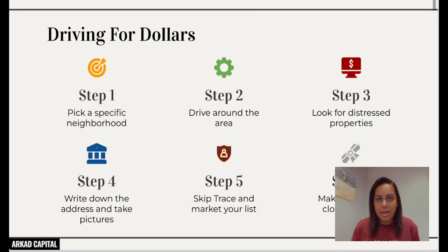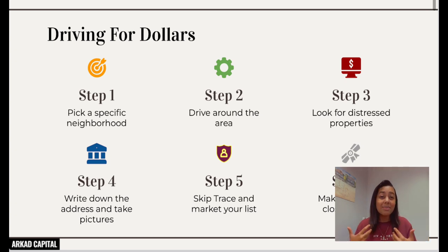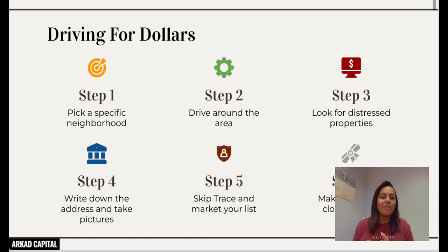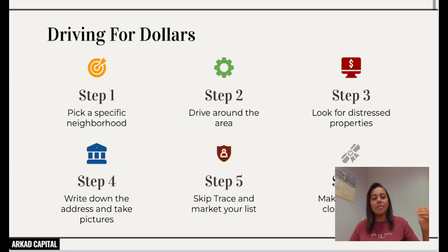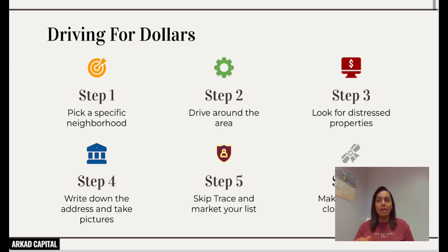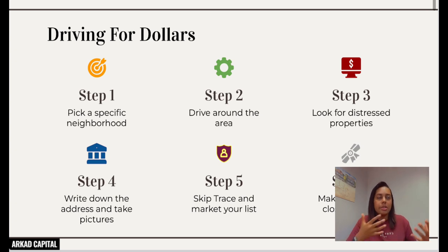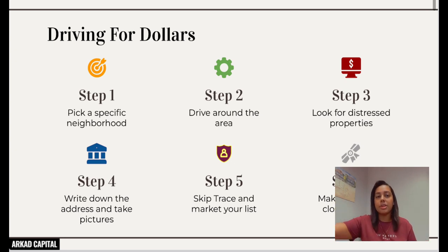The next method is driving for dollars — I got my first deal that way, and my third deal too. Driving around looking for ugly houses, writing down the address, calling the homeowner, and locking it up under contract. It might sound simple, but it is that simple. The first thing you'll do is pick a specific neighborhood. I like choosing my own backyard — somewhere I'm comfortable, where I know where the best and worst houses are and where homes are selling. Research your own backyard first.